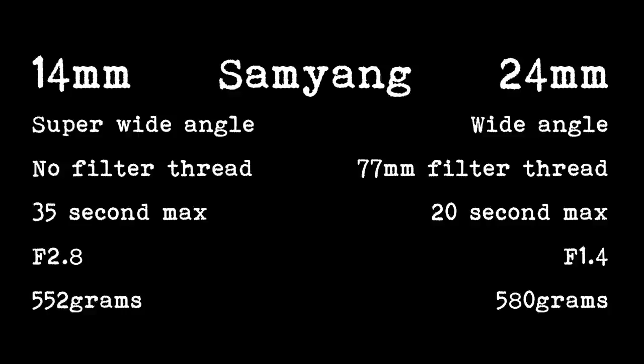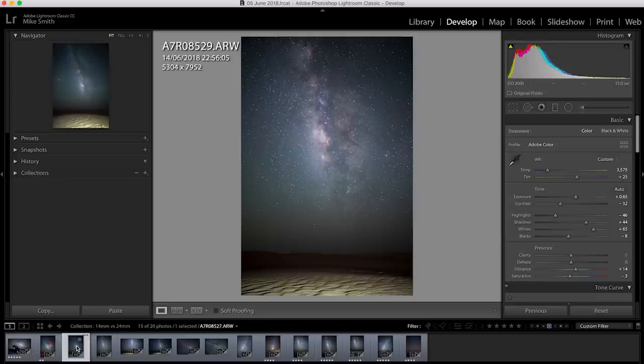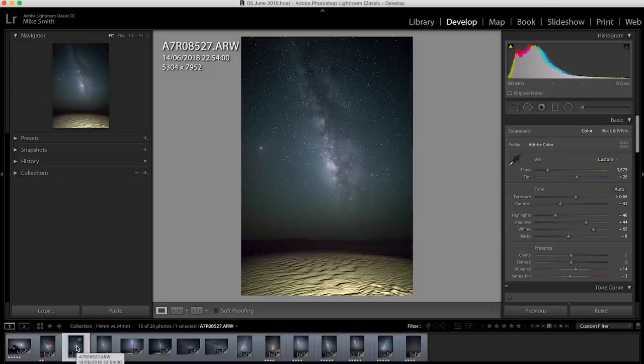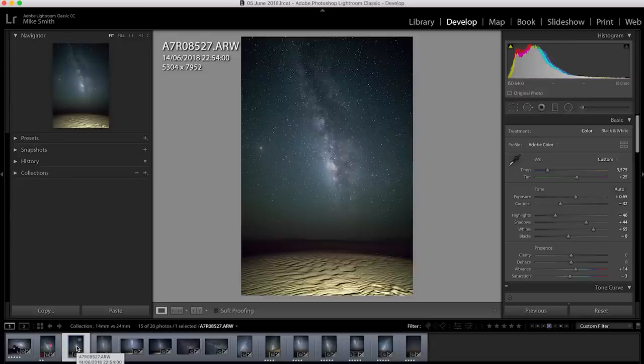But let's have a look to see what images both of these lenses produce and what that difference in focal length actually means. So I took a series of shots. I've done a light edit on them just to make the Milky Way come out. I also lit the foreground a little bit with a torch because it was so dark.